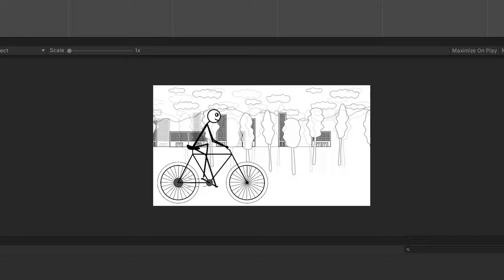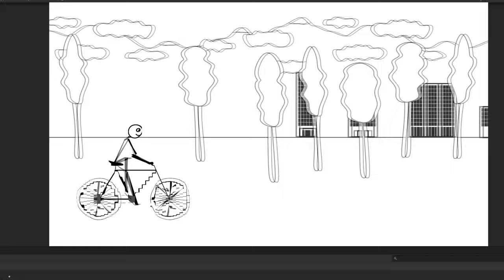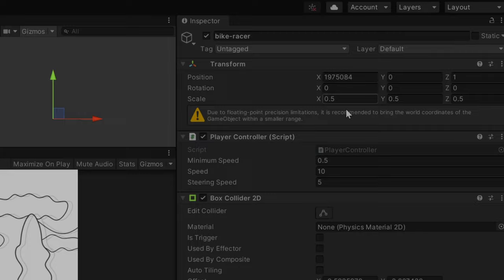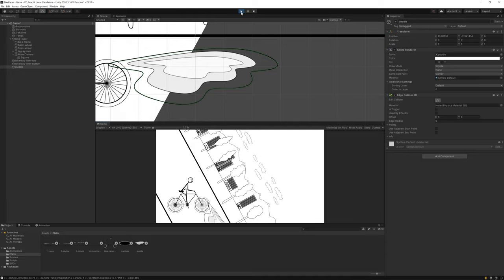This mostly came from me underestimating how different my software engineering skills are from the more creative game development skills that I was lacking. To be honest, I did not think that drawing doodle art takes so much time.